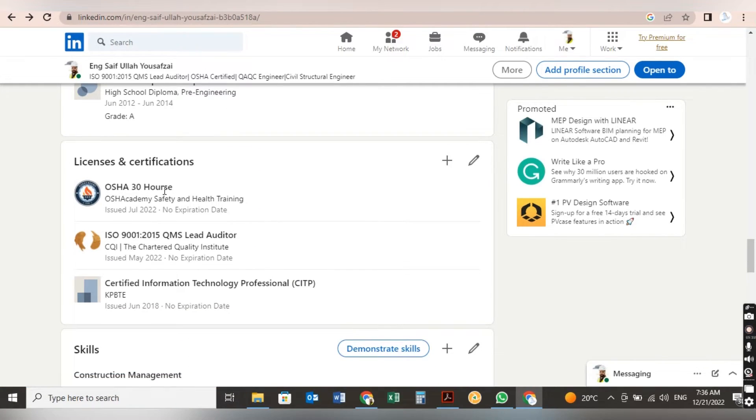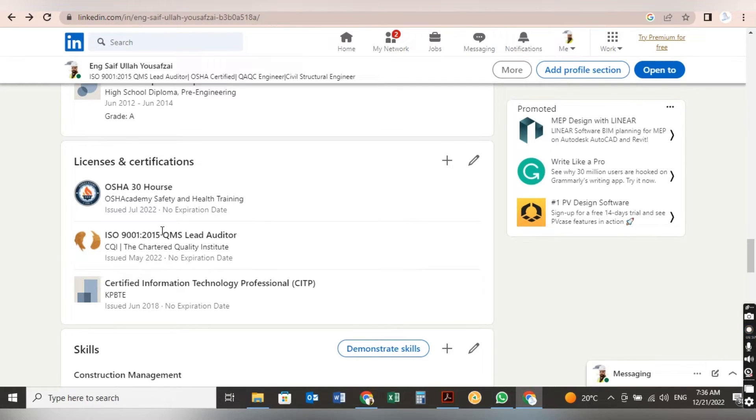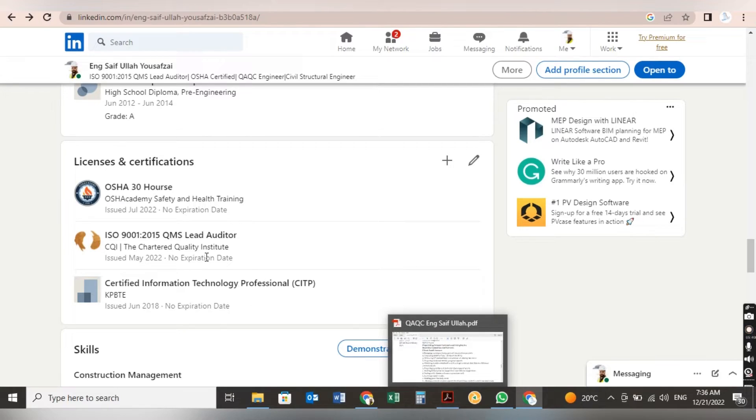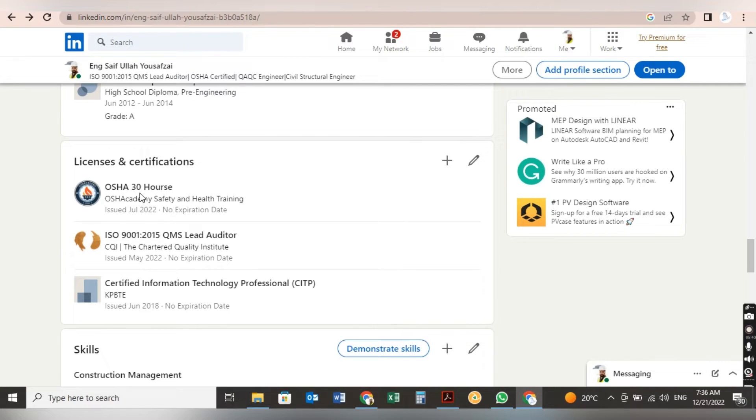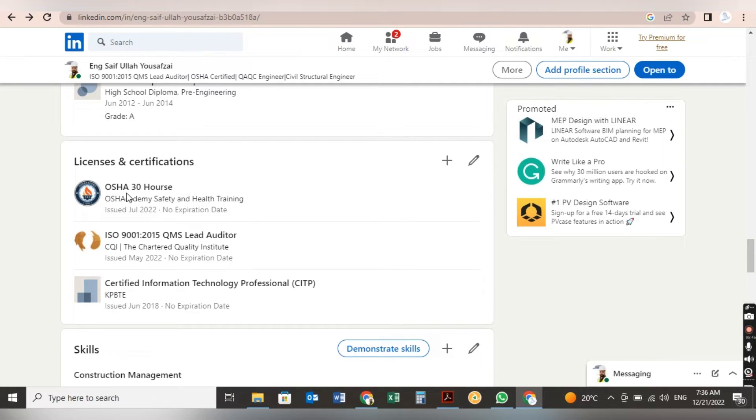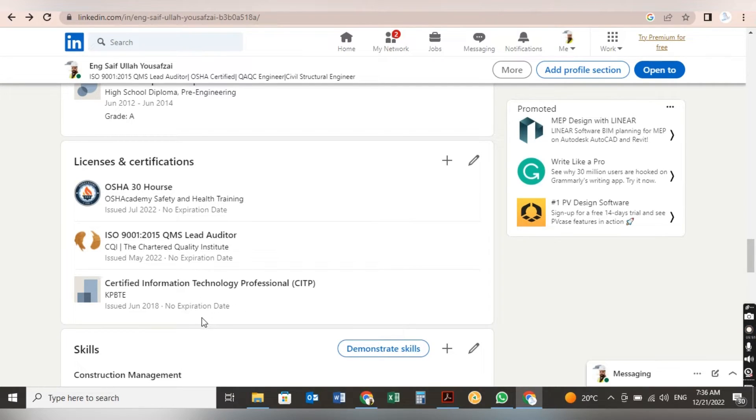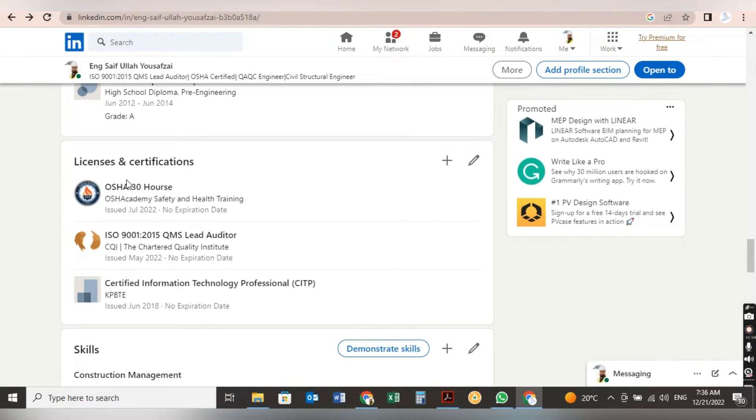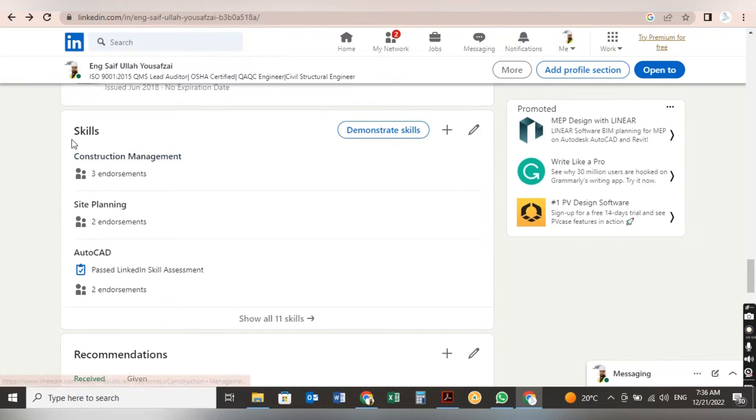Now in this section, License and Certification, a lot of people get a lot of certificates but they just mention in their CV. No, here in your LinkedIn profile, you also have to mention in License and Certifications, like I did OSHA 30 hours, ISO certification and DIT, Diploma in Information Technology. Whatever certification and diploma I did, extra more than my qualification, I put it here in this section.